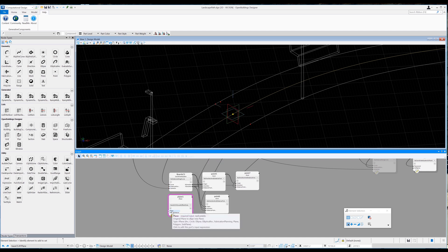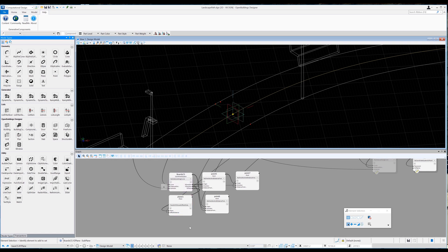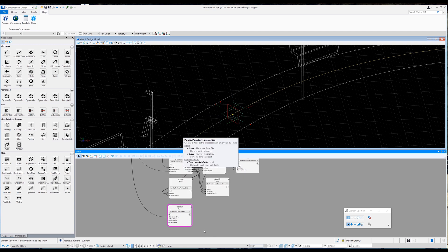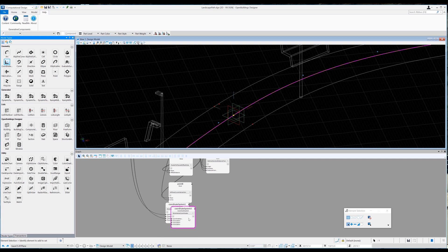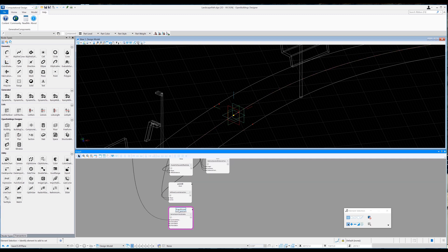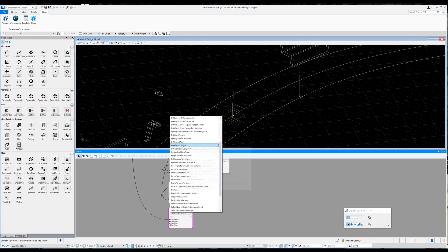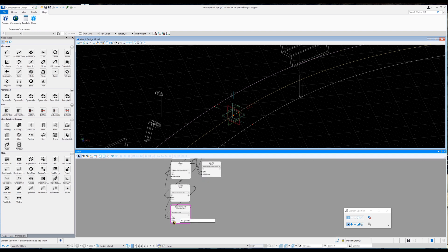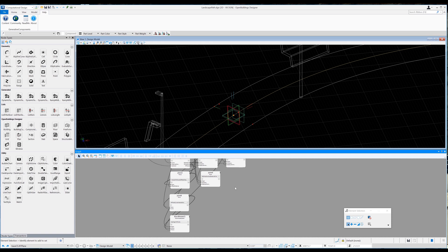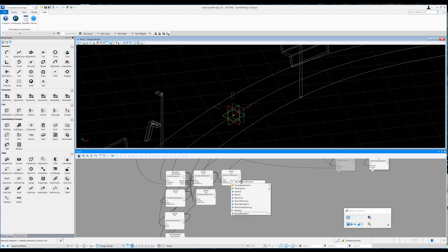The point is parallel to the XY plane and doesn't follow the slope of the path. To fix this I try a different method: I drag in a plane node, set its method to 'by parallel to plane at offset distance,' using boards CS dot YZ plane and the board width as the distance. Then dragging in a point node I change its method to 'at plane curve intersection,' with the plane being the plane we just created and the curve being B-spline curve 2 bracket 0 bracket. Now I have a point sitting on the curve. I drag in a coordinate system node, rename it 'board rotate CS,' and change its method to 'by origin XY points.'